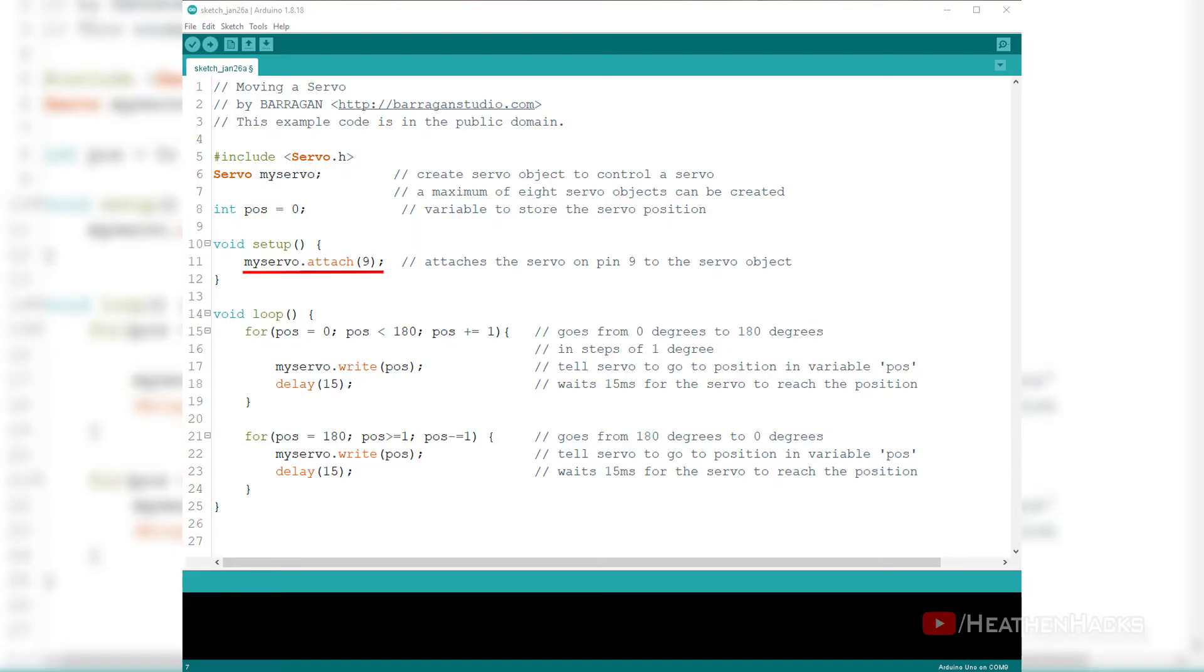On this project, we call the myServo object of the servo library and attach it to DFRobot's digital pin number 9.